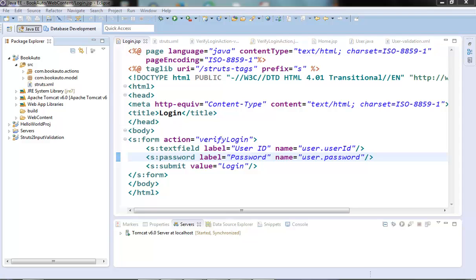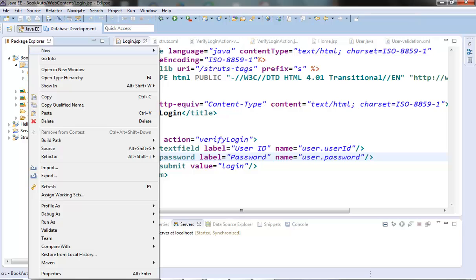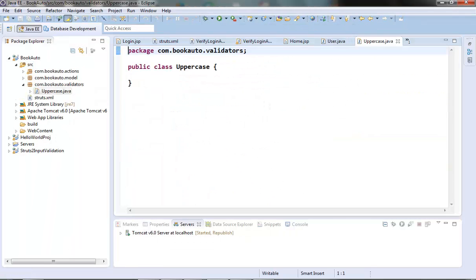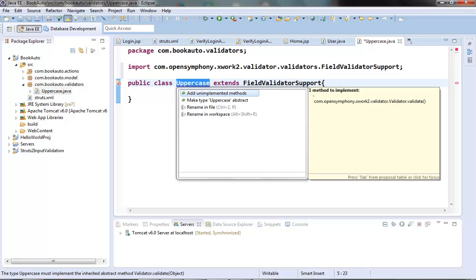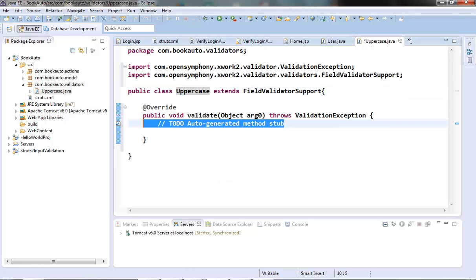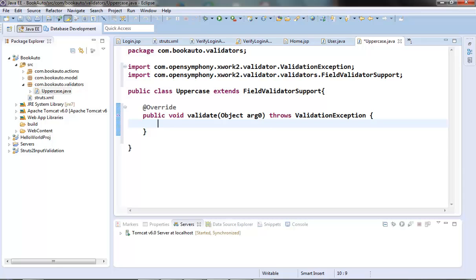We have to override the validate method of this class and put the validation logic in it. Let's create one class called uppercase in a validator package and extend from the FieldValidatorSupport class. The framework will pass one object to this validate method, and this object will contain all the information about which field we need to validate.